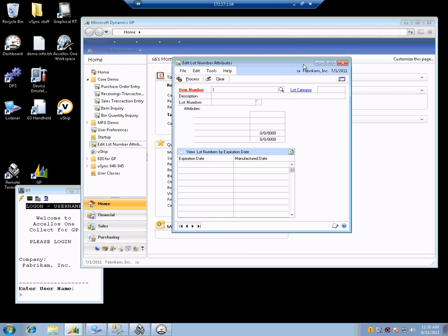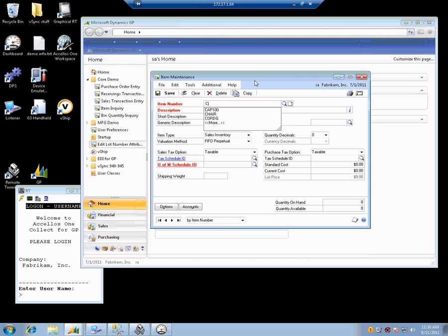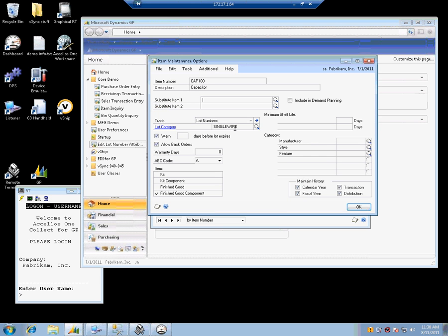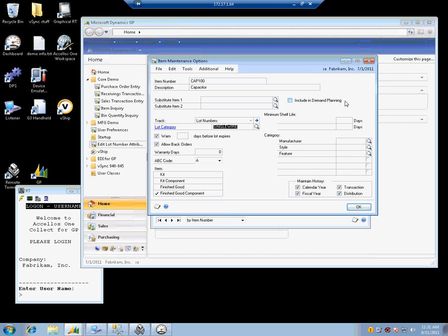The first thing we are going to do is take a look at how this item is set up. We are going to use CAP 100, and we are going to notice this is a lot tracked item, and it is using a lot category called single wire. All lot numbers in GP give you the opportunity to put in a manufacture date and an expiration date. And optionally, you can set up lot categories and have up to five attributes that you can name anything you want. I have set up color and quality.